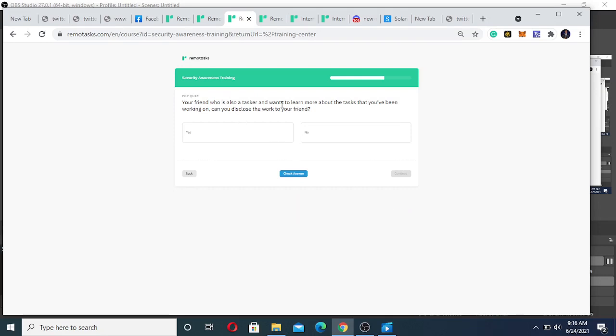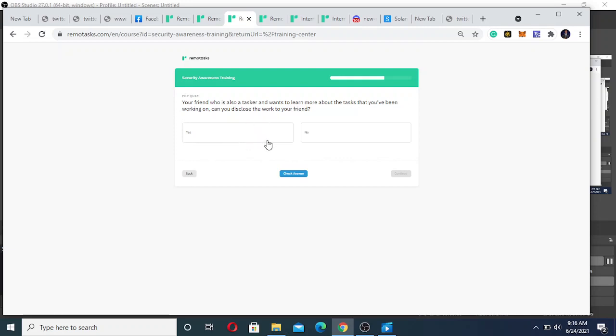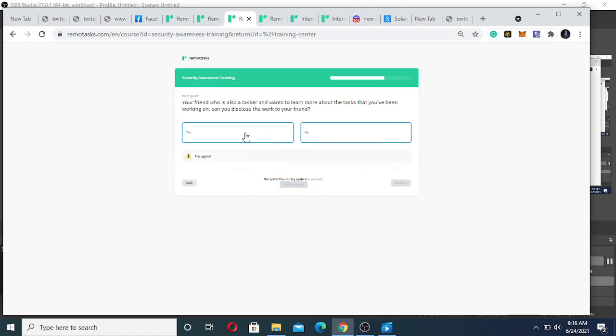Your friend who is also a tasker wants to lend my battery, the tasks that you have been working on. Can you disclose the work to your friend? All right, so it says no, you can't disclose your work.